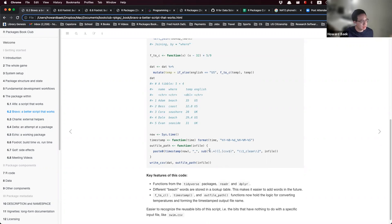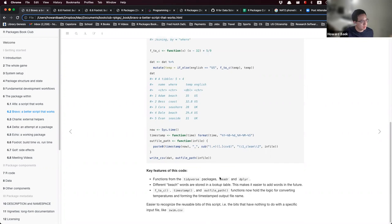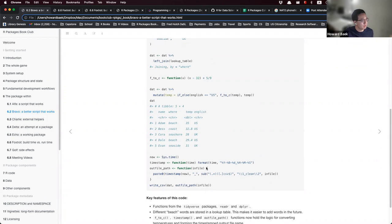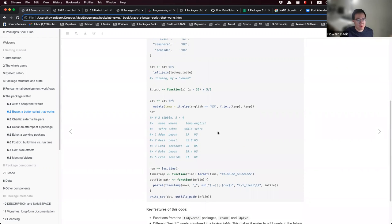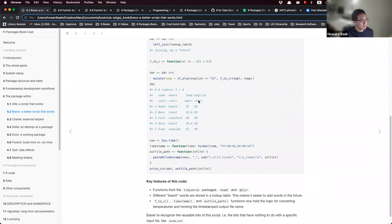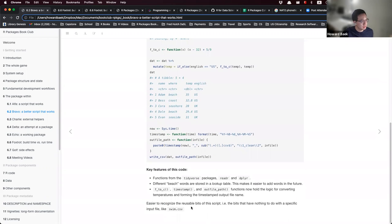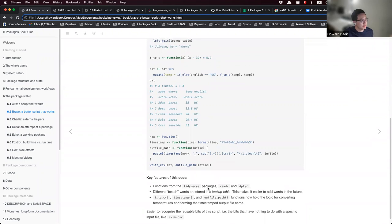Now that we have reformatted the script, it's easier to detect the reusable bits — the bits that have nothing to do with a specific input file like swim.csv.